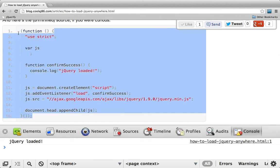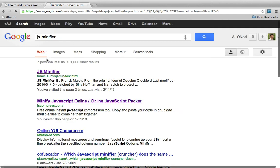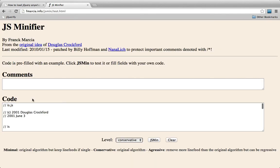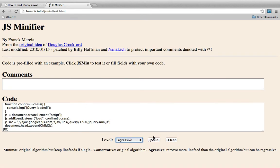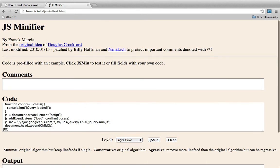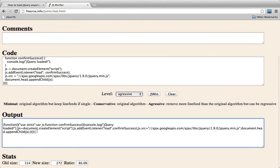I'm going to copy this code and search for a JS minifier. From the first hit, I'll paste in my code and select aggressive compression so it leaves absolutely no new lines.